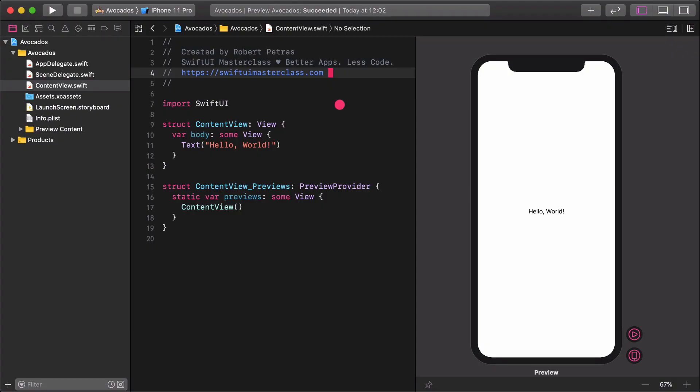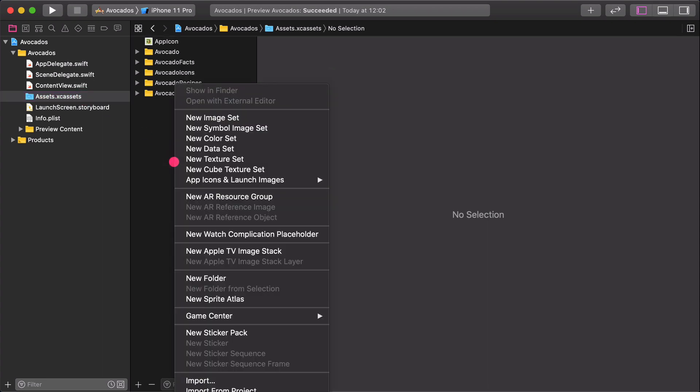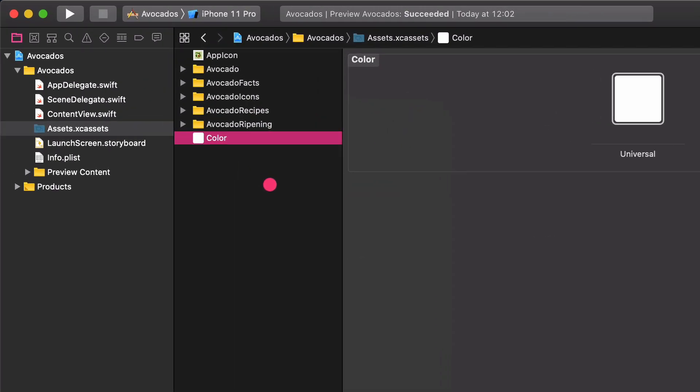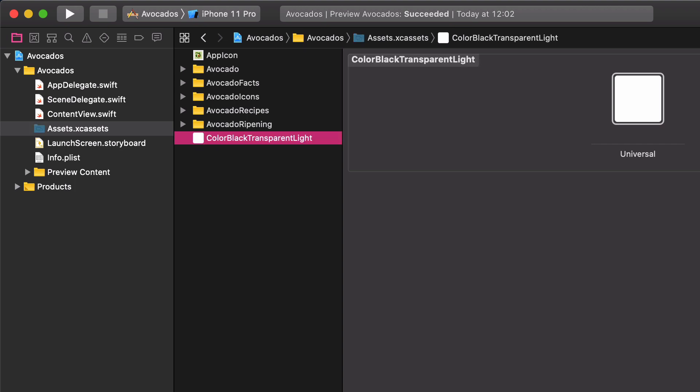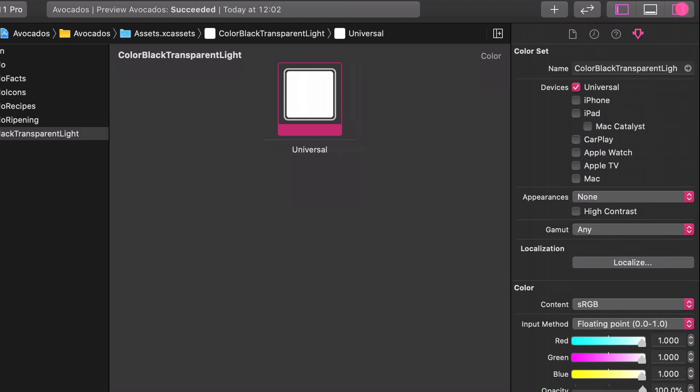Select the Assets Catalog in the Project Navigator. Right-click or control-click on the empty part of the center panel. Choose New Color Set in the contextual menu. Rename the color set to Color Black Transparent Light. Select the color and open the Inspector panel with the Attributes tab.